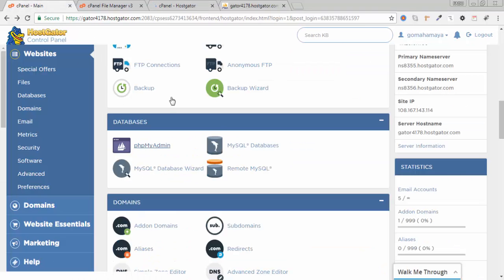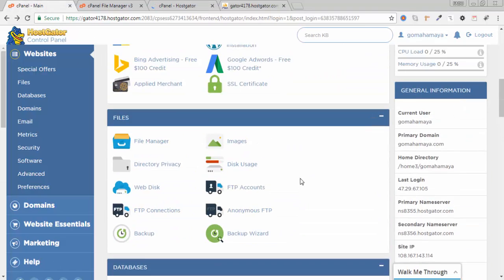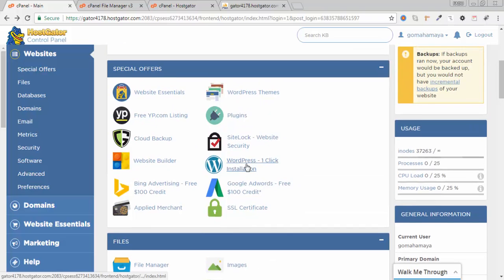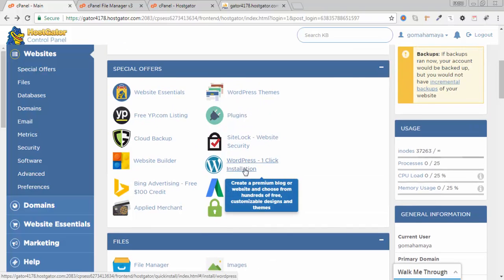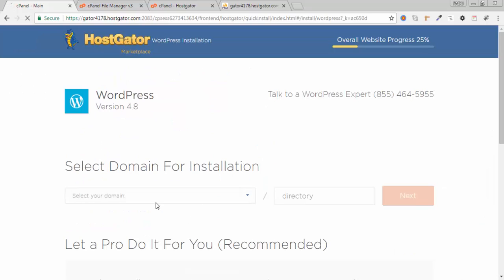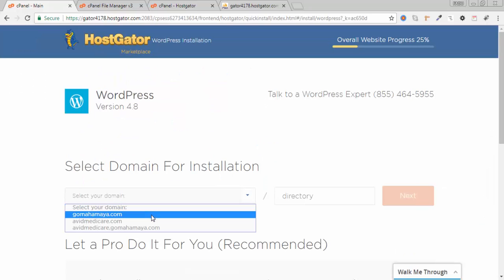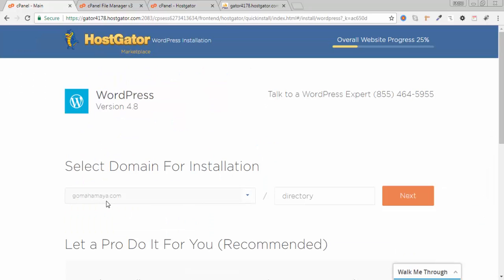I'll go to my cPanel and there I need to search for one-click installation or Softaculous. I'll click on that. Next click on select domain, I want to install WordPress in gomahamai.com. Don't fill any directory here, click next.